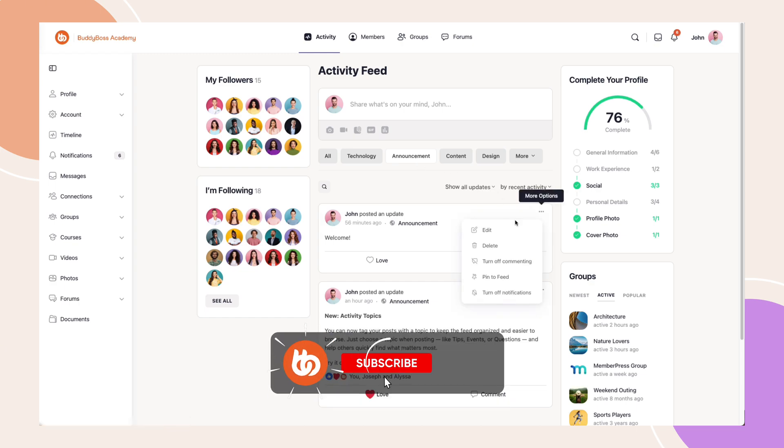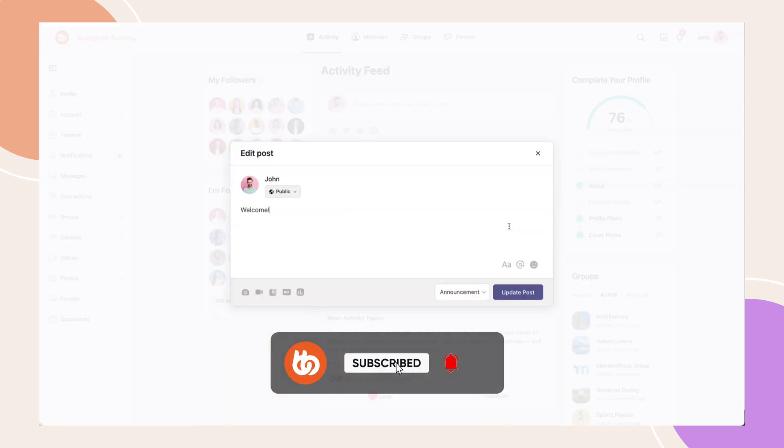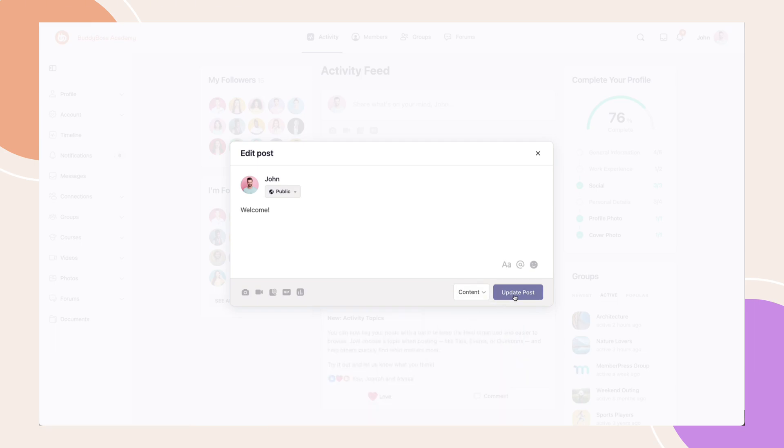If you found this tutorial helpful, give it a thumbs up and subscribe. Thanks for watching, and I'll see you in the next video.